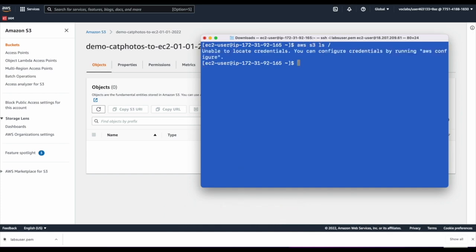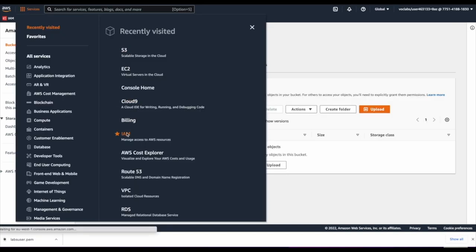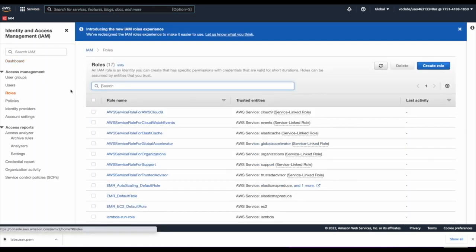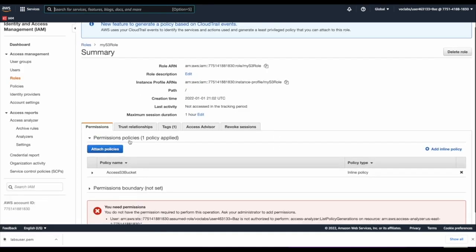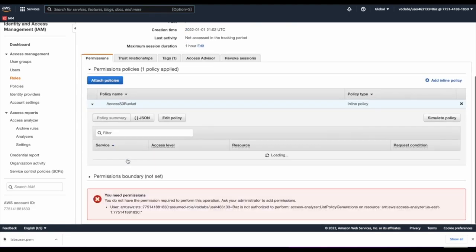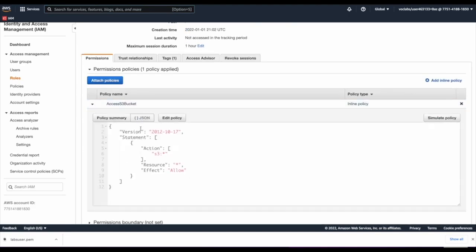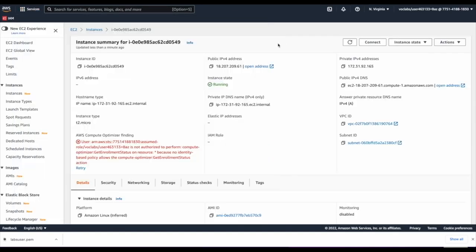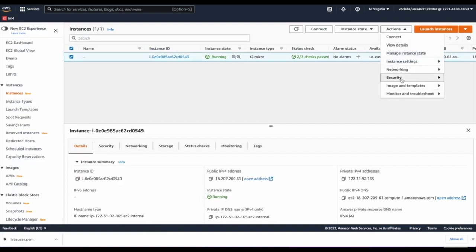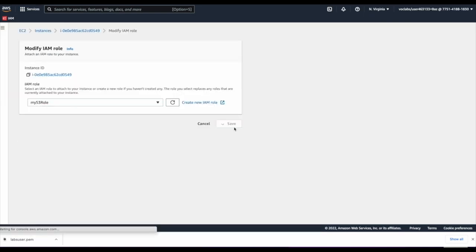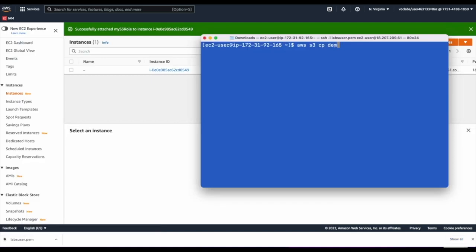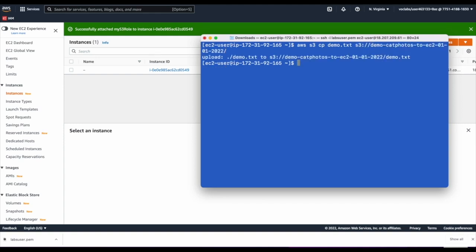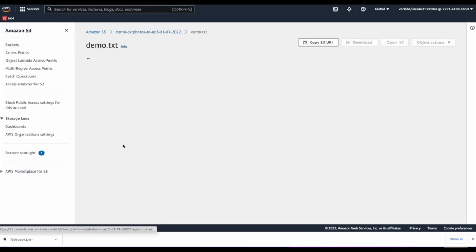The 'myS3role' gives an EC2 instance full S3 permission, as defined in the JSON policy. Go to the EC2 and modify the IAM role — assign 'myS3role' to the instance and click Save. Now try copying the demo file again to S3 — you'll see the file is successfully uploaded. Go back to S3 to confirm it's there and visible in the console. You can also upload a cat photo from your computer, demonstrating not only write access but also list access for new objects.